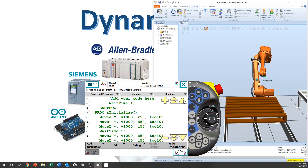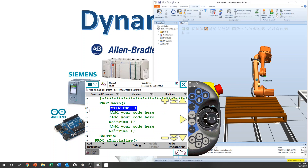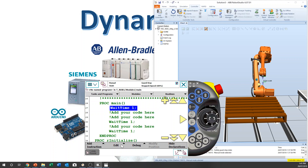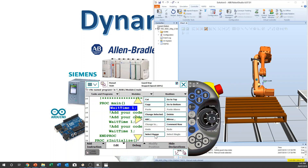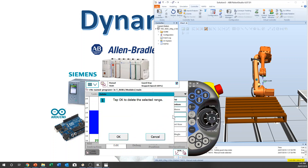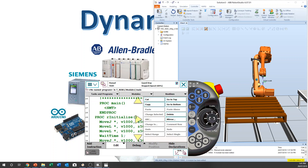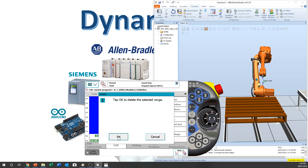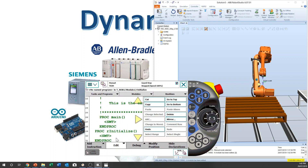Before we do anything, we want to clean up the program. You have to be in manual mode like this. I'm going to delete everything — select range, delete, OK. Same thing: click, select range, delete, OK. Now we have deleted everything.